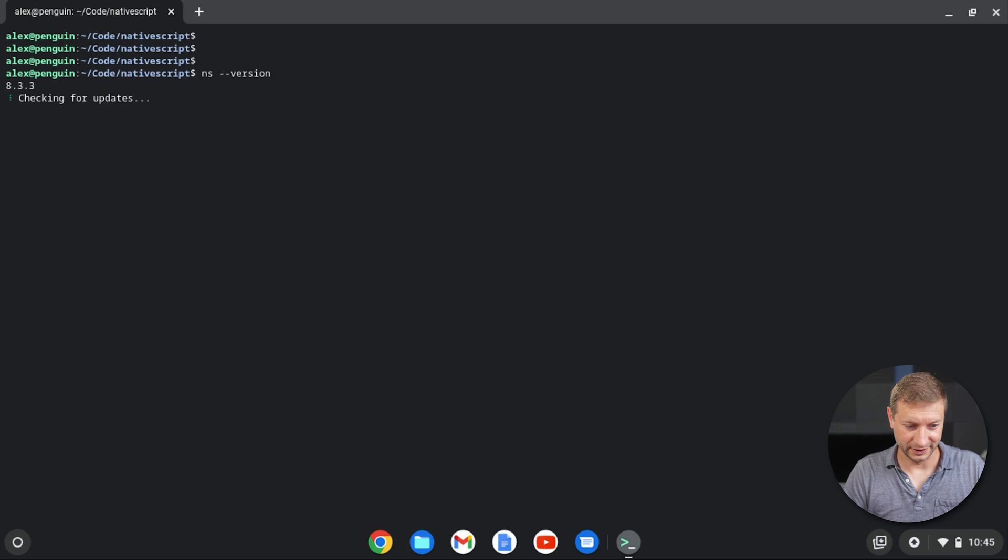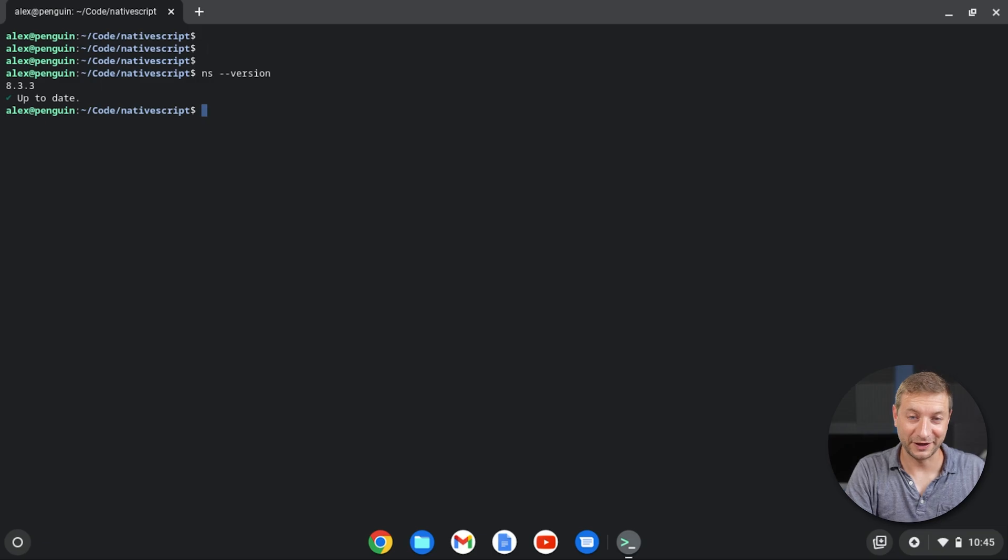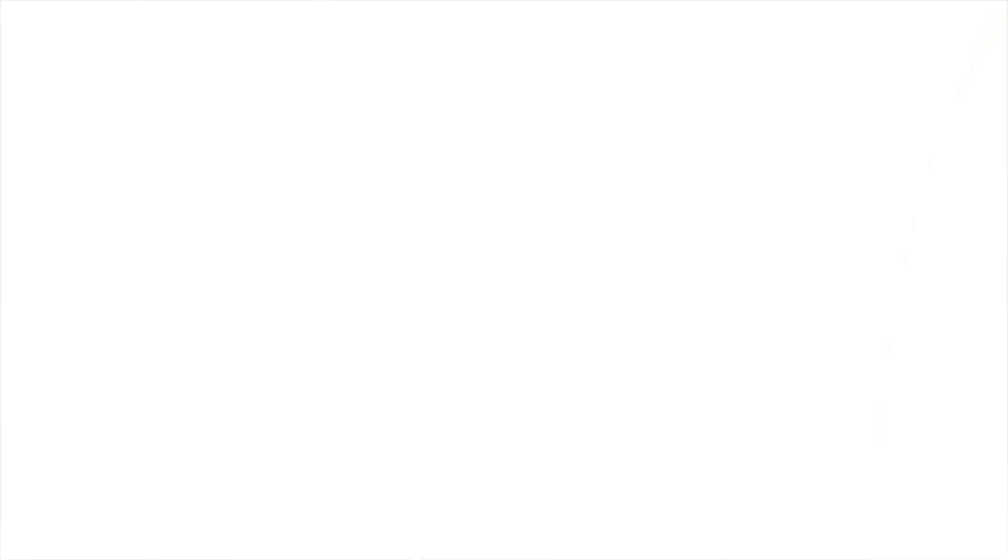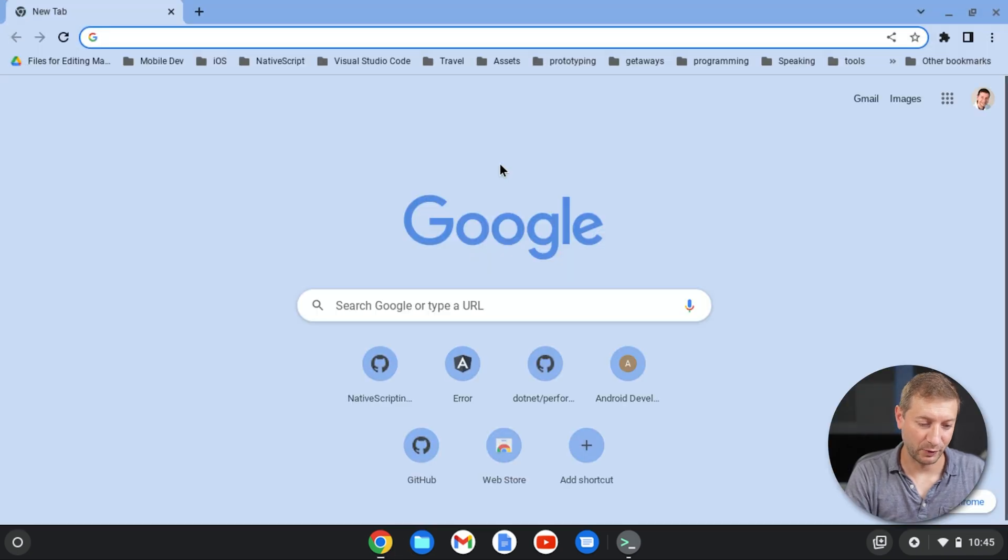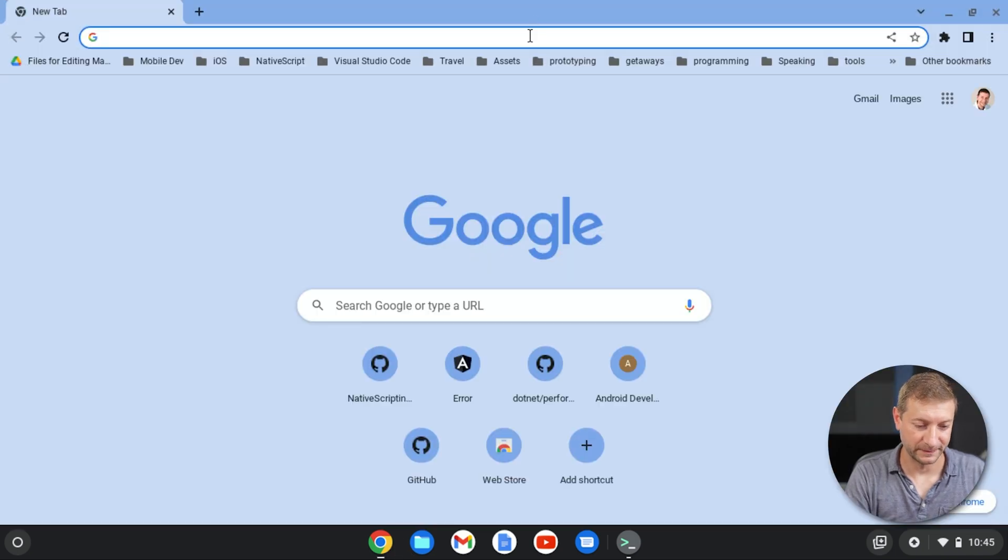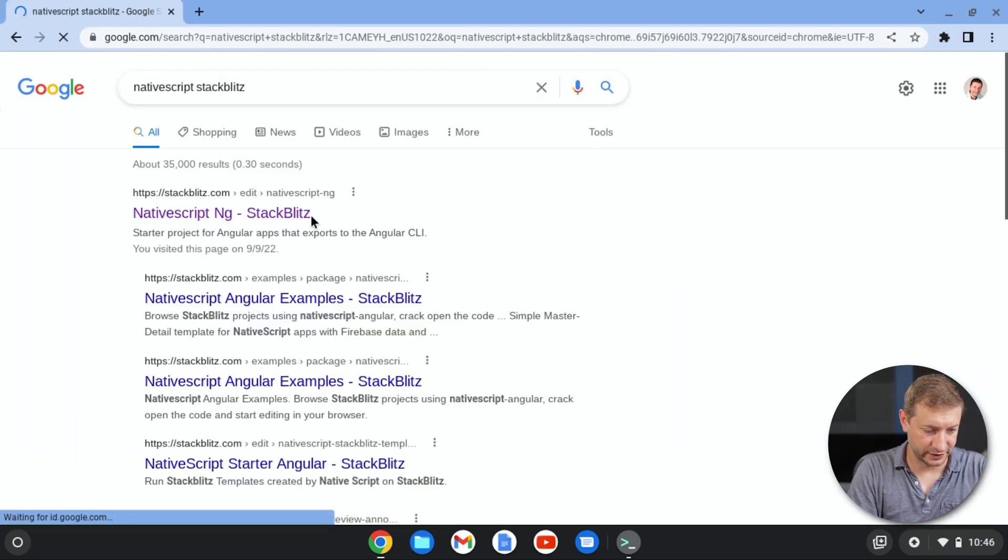So there it is. It's going to take some time to figure out the version of NativeScript that's installed, but it finally figured out the version. So I'm not saying use NativeScript on a Chromebook. Don't use the CLI. Okay. Don't try to develop mobile applications locally on a Chromebook. It's not a good idea.